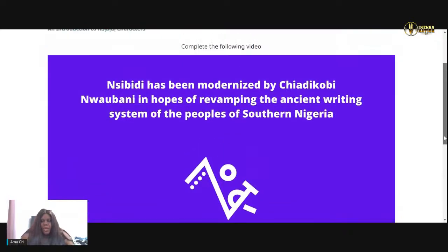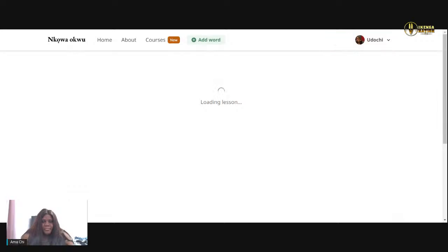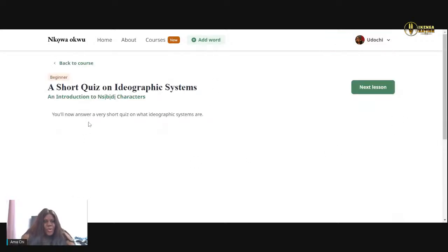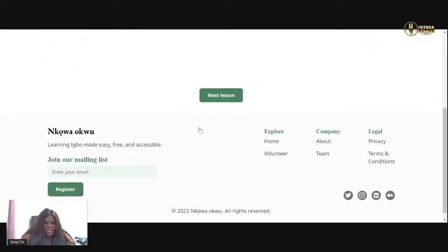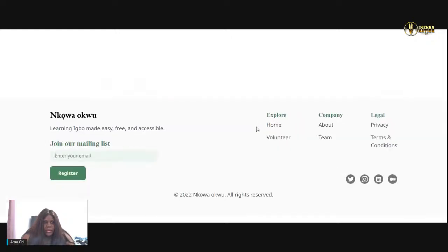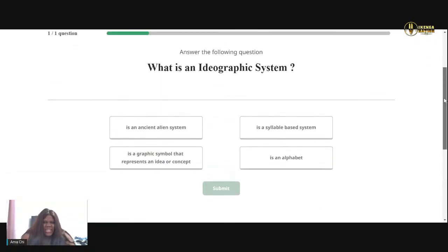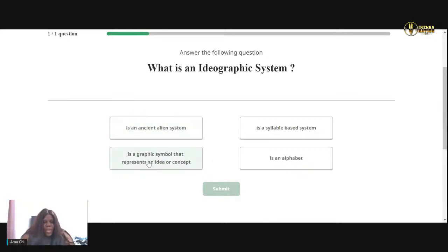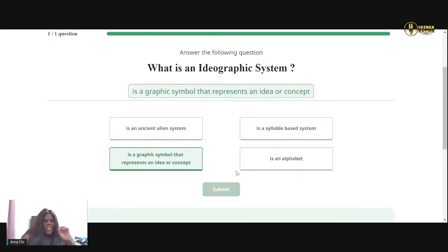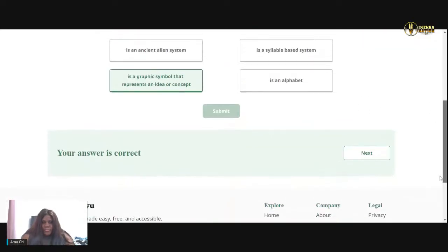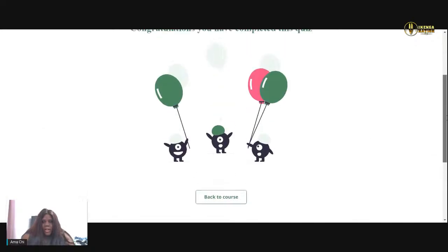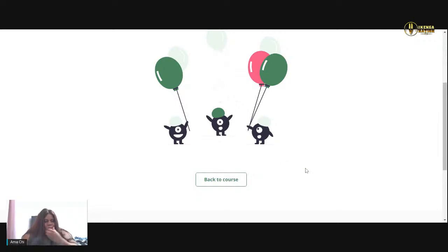Okay, next lesson. A short quiz on ideograph — oh, they're already quizzing me. You'll now answer a very short quiz on what ideographic systems are. Question one: what is an ideographic system? Is it an ancient alien system? A graphic symbol that represents an idea or concept — that should be it. Is a symbol syllable-based system? Is an alphabet? It's this one — a graphic symbol. Submit. Oh look at that, it has a little nice ring to it — that's cute. Your answer is correct. Congratulations, you have completed this quiz — that was easy.